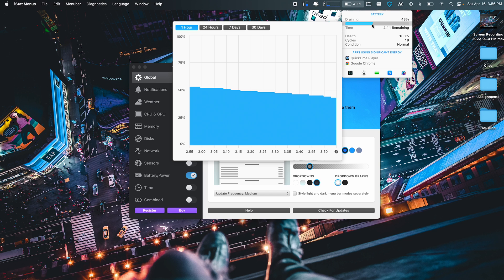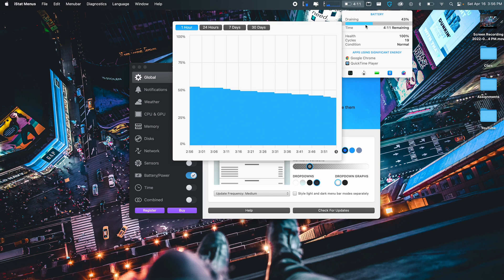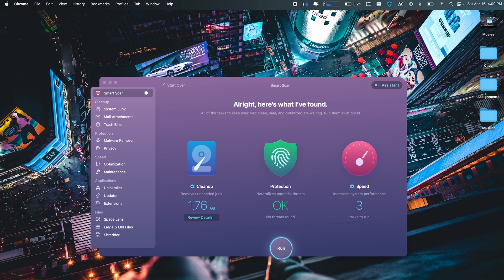Basically this allows me to see how much time left I have of my battery life on my MacBook Pro. And you can even see a cool little chart right here. One hour, you got 24 hours, seven days, and 30 days. So I mainly use this for the battery where I can check how much time left I have remaining on my battery life.